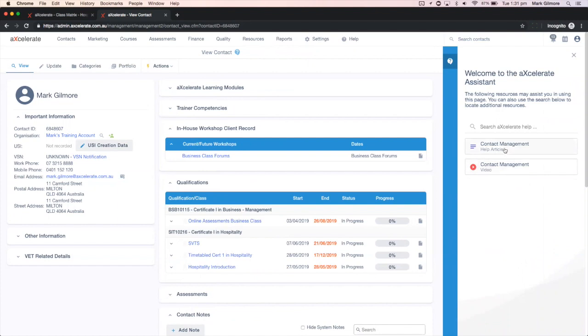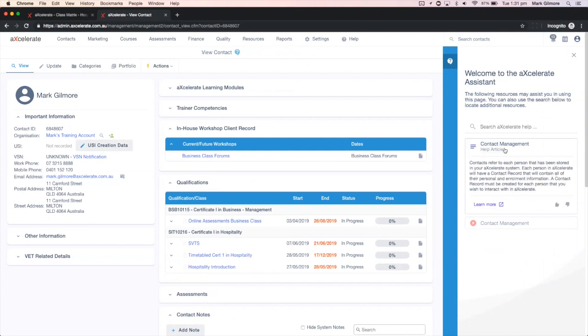Clicking on a help article will open a preview of the article. Pressing learn more will open the article in a new tab.